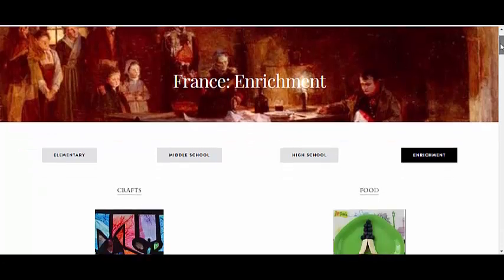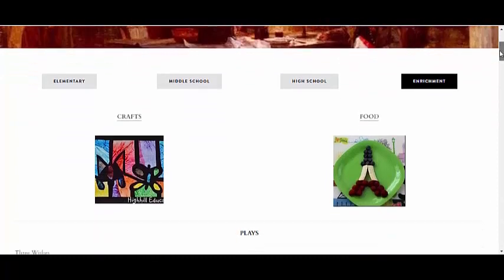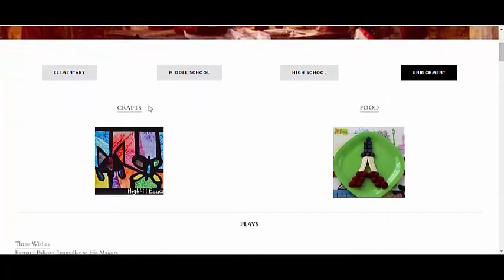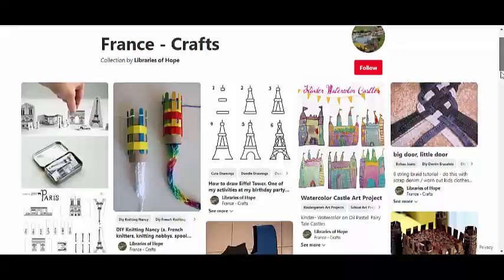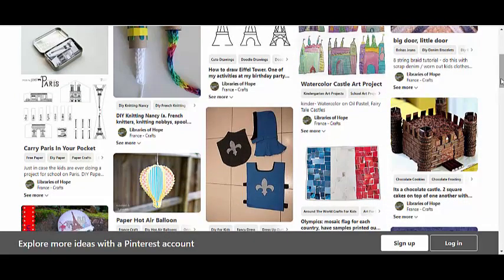The purpose of these enrichment pages is exactly what the name implies — it's to enrich learning. So let me throw out some ideas for using the resources found here. First, you'll find some craft ideas that are organized on Pinterest pages. There's something wonderfully satisfying about creating, and this gives you some ideas of things to create in connection with each of the topics of study.